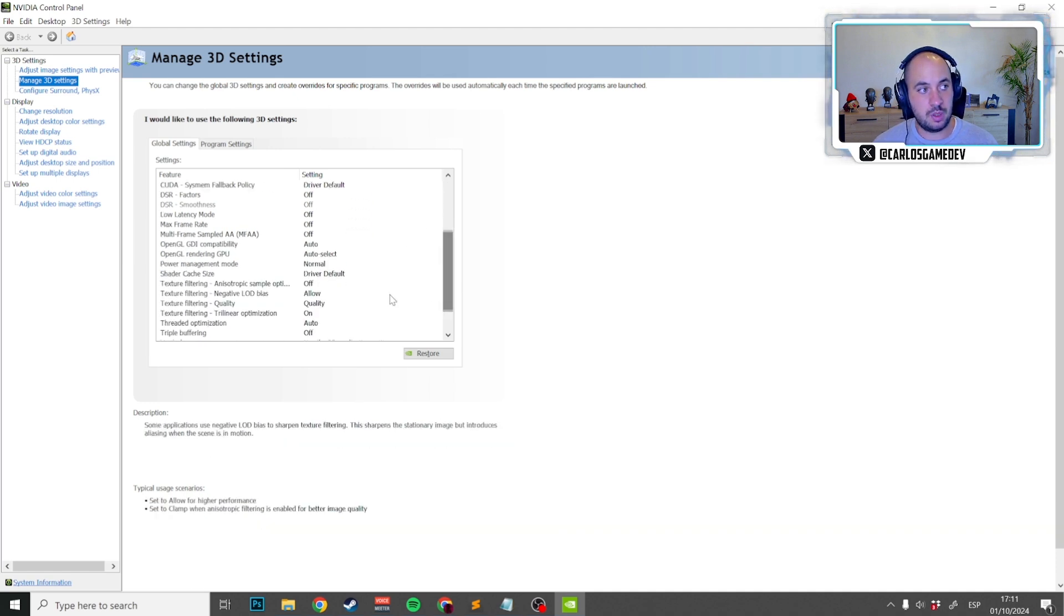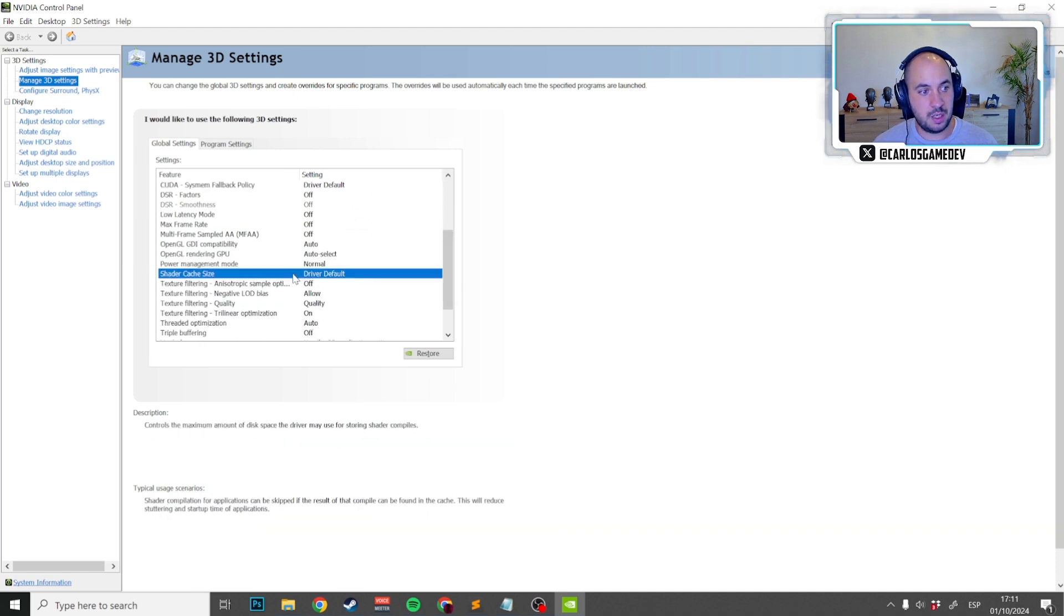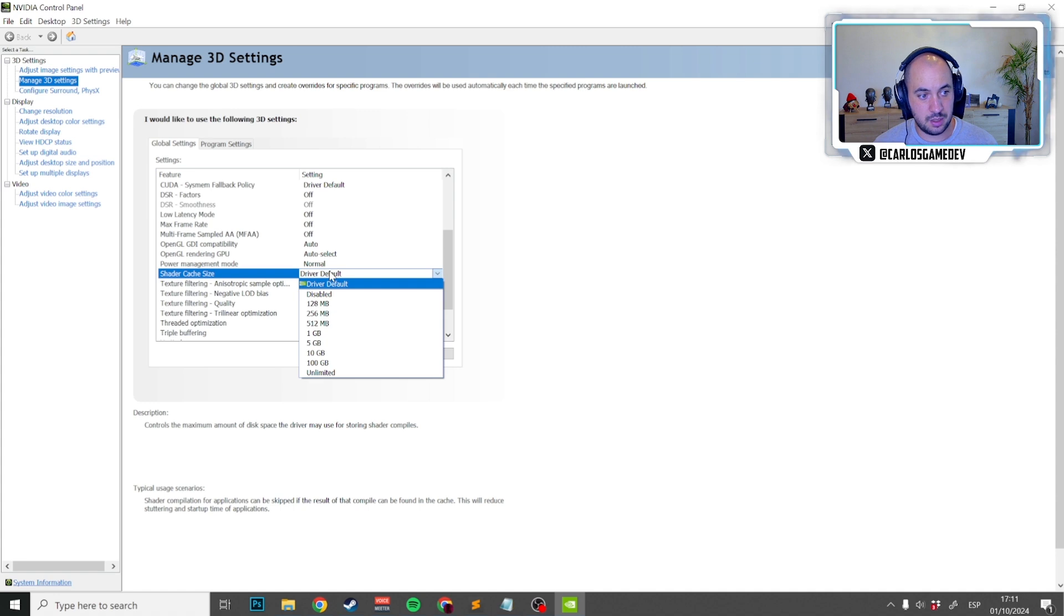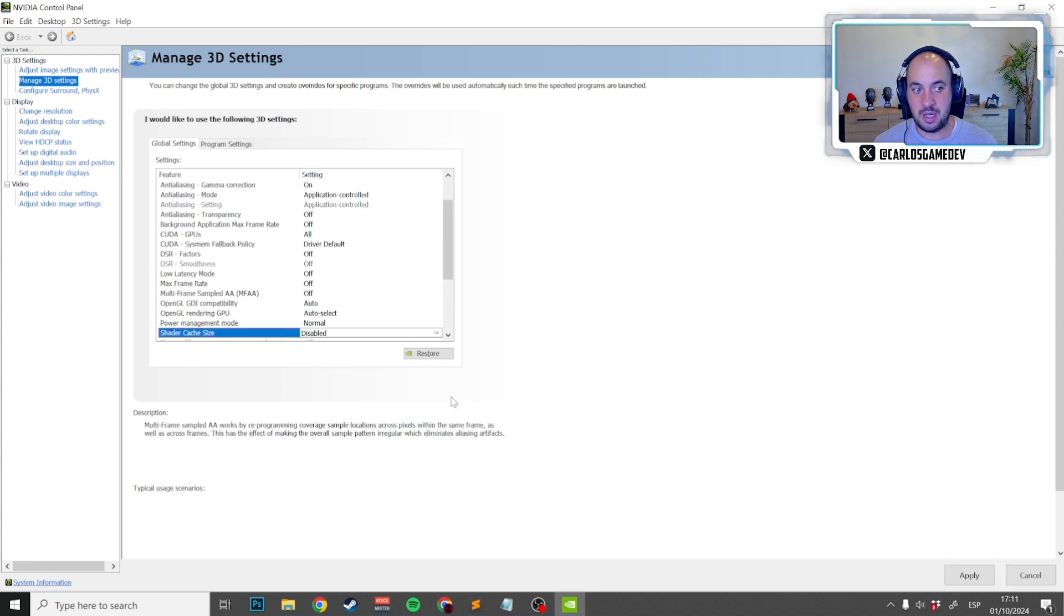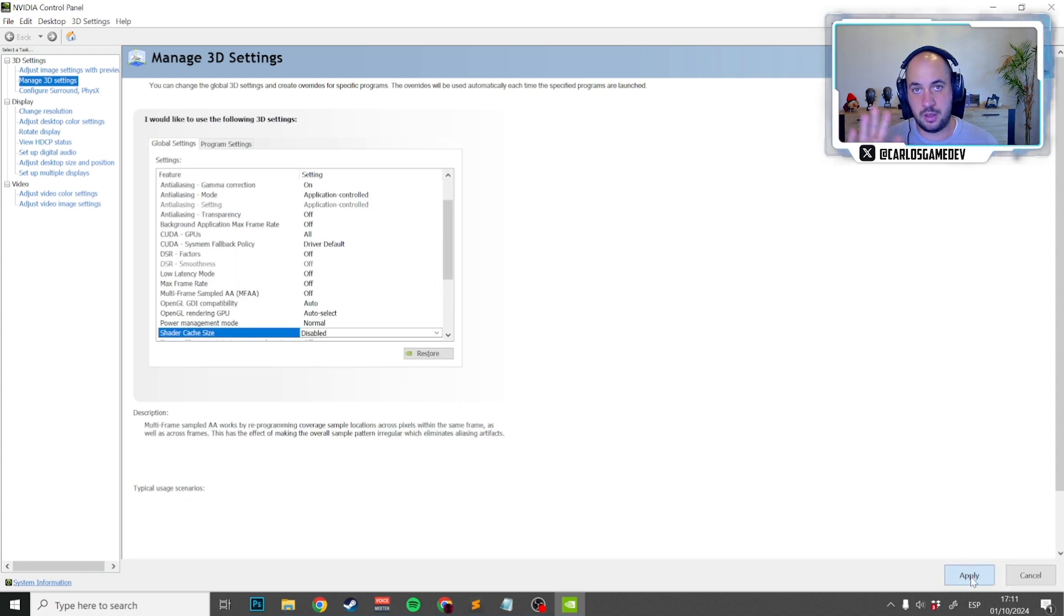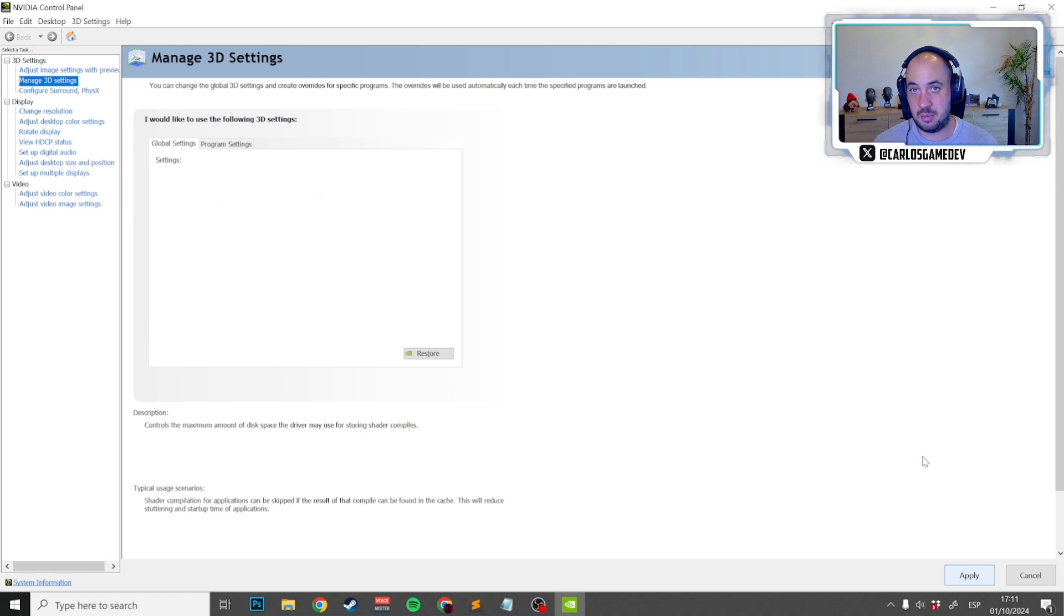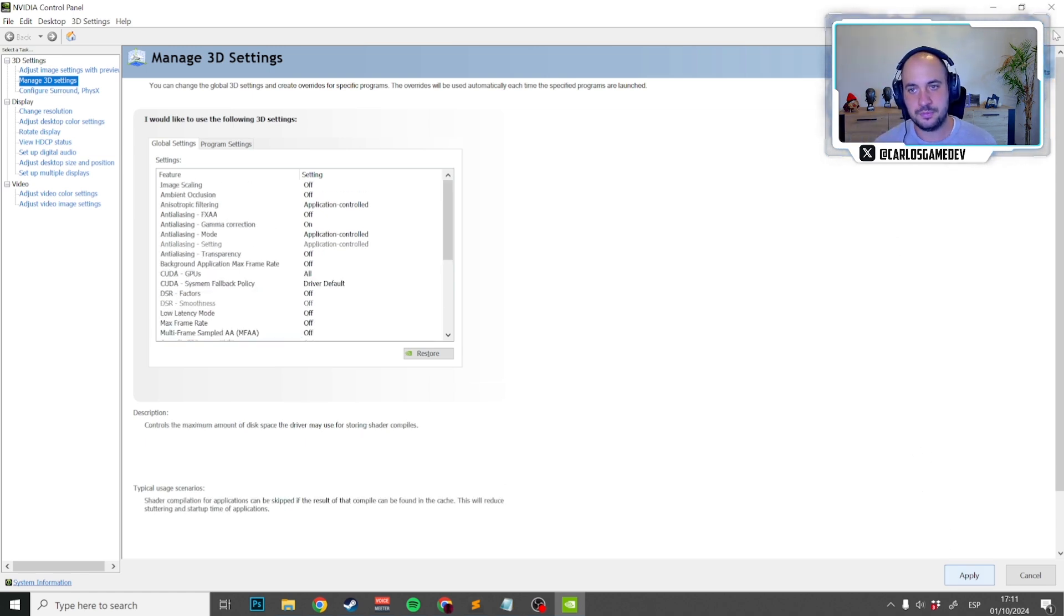So right now I'm going to the Nvidia control panel and I'm going to force the shader cache size to be disabled. By doing so I am going to totally remove all the shaders that were already compiled in my PC for every game.